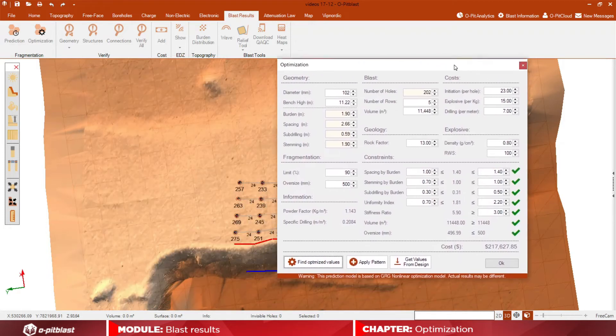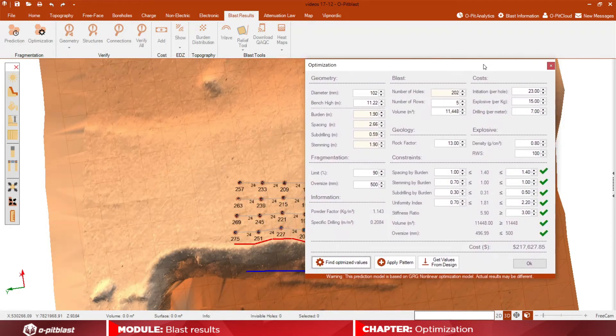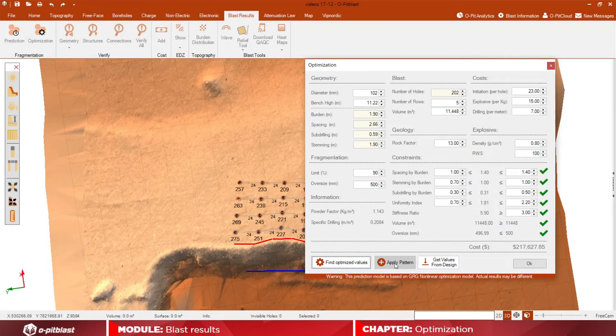After this, check the new values for the relevant parameters and how the overall cost of the operation will change. Please note that this value is correspondent to the currency that you determined on the database.